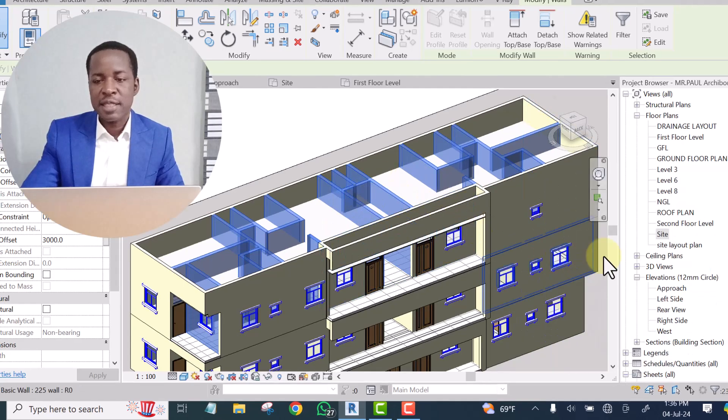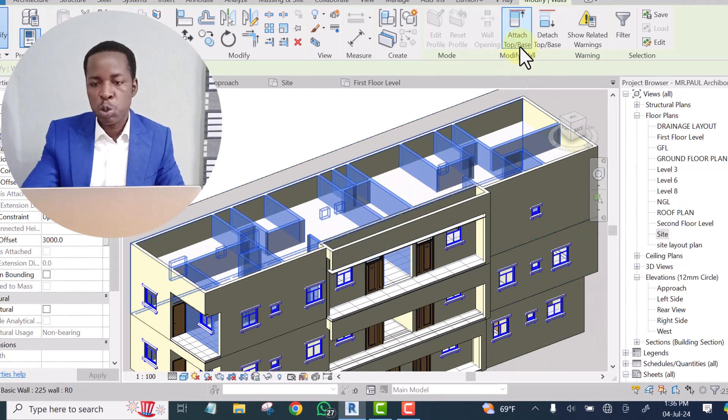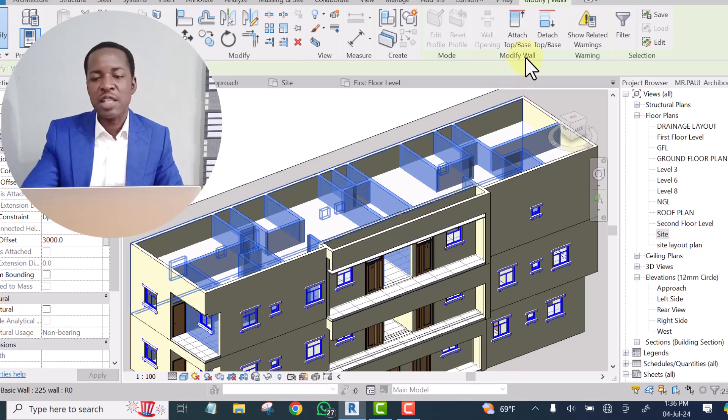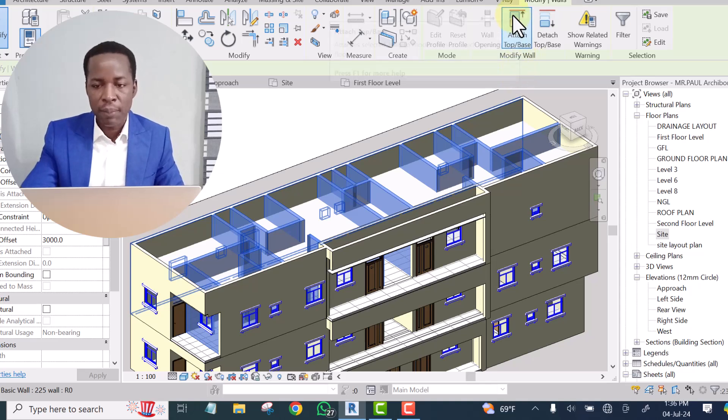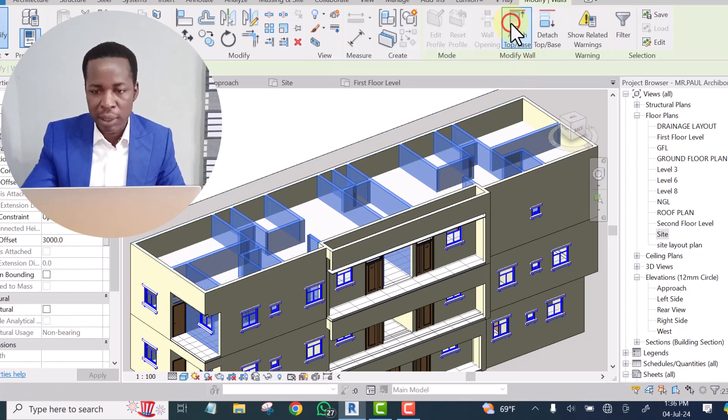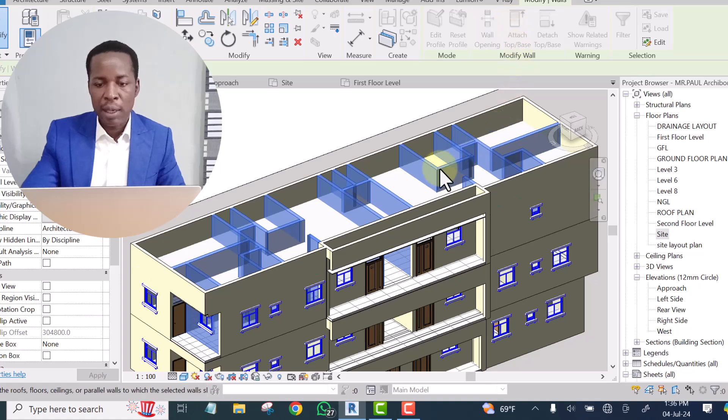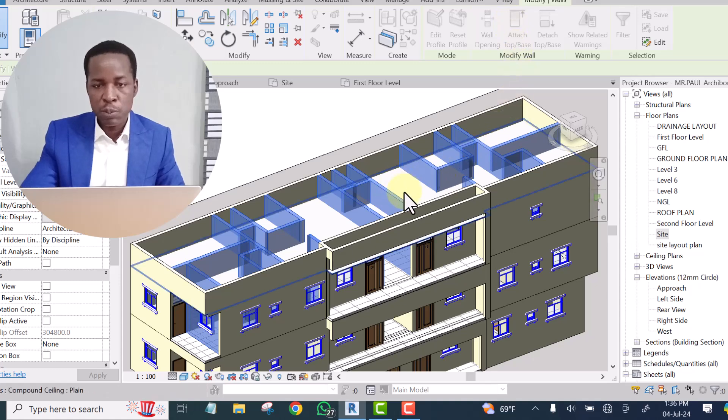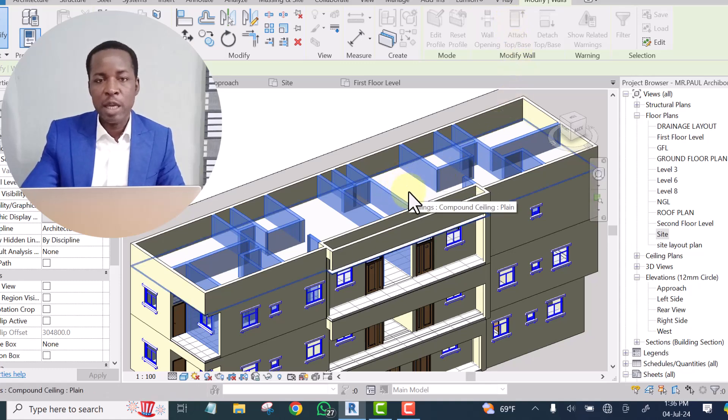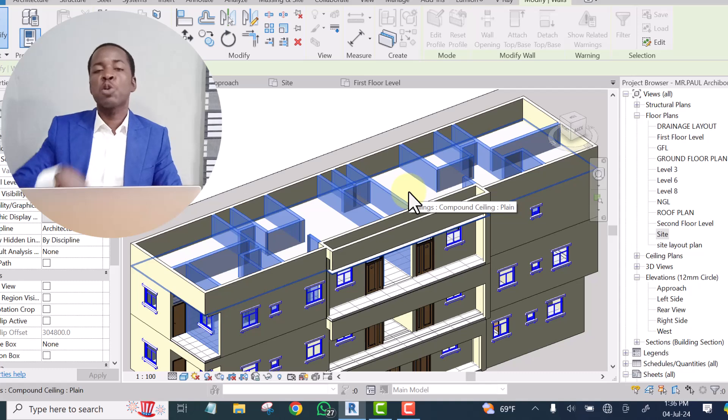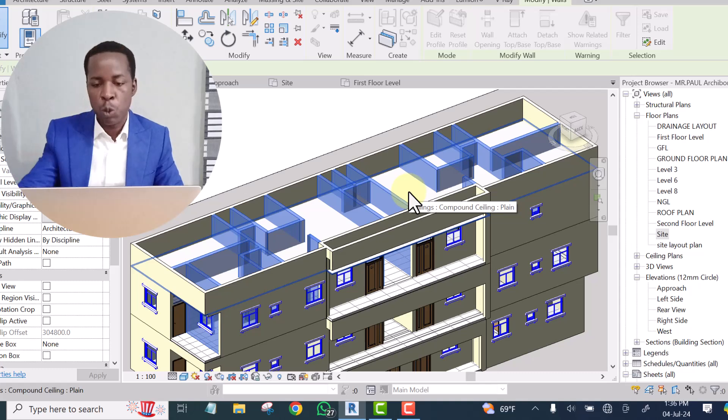Once they are selected you are going to go to this icon that says attach top slash base and click on it. And at this point you'll be able to select the host to which they are going to attach to.